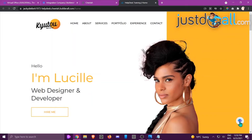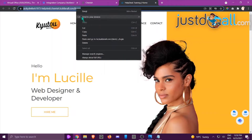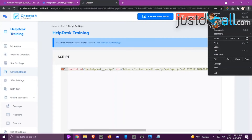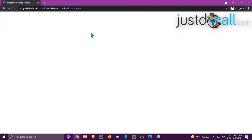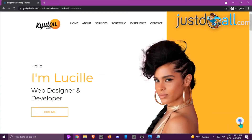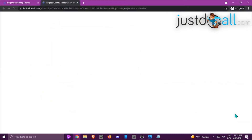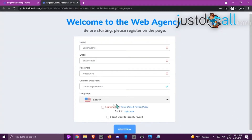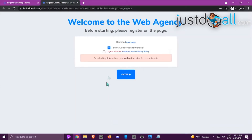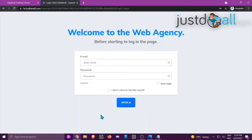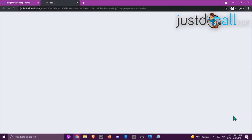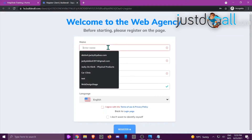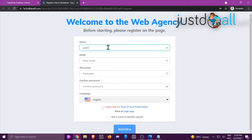Let's look at what it looks like when live. On the site, you can see it automatically adds a little button. When you click it, you get the option for chat and ticket. If a new customer visits and clicks Chat, they'll be asked to register. At the bottom there's an option 'I don't want to identify myself' — clicking that gives a message saying they will not be able to create tickets.